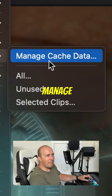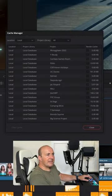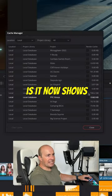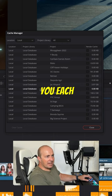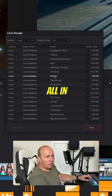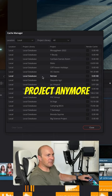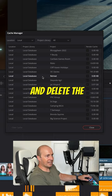We've now got Manage Cache Data. What it does now is it shows you each different project all in one window, so you haven't got to go into each project anymore and delete the render cache manually. You can just do it from one place here.